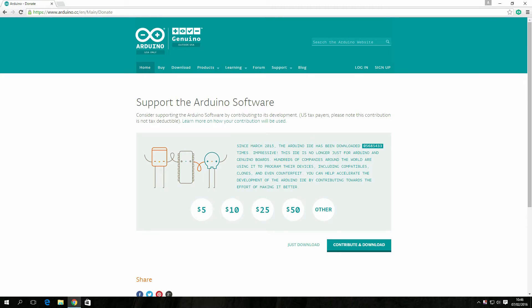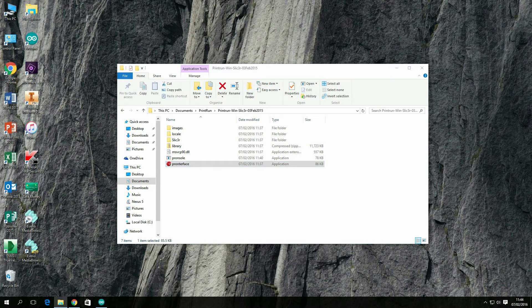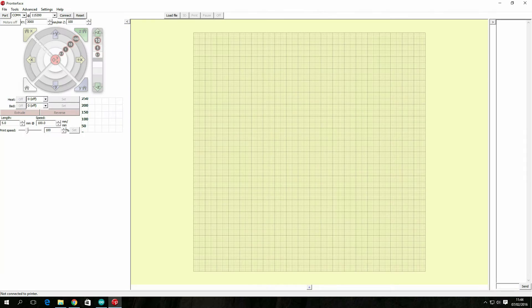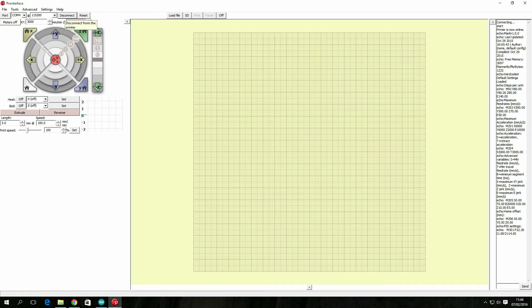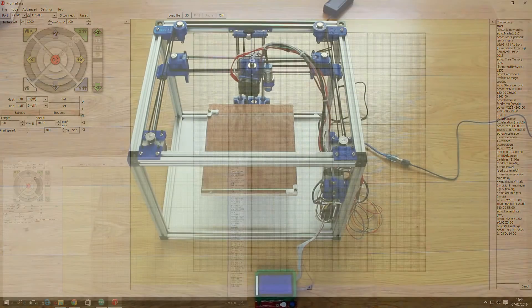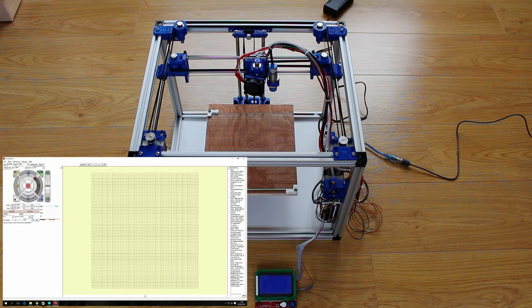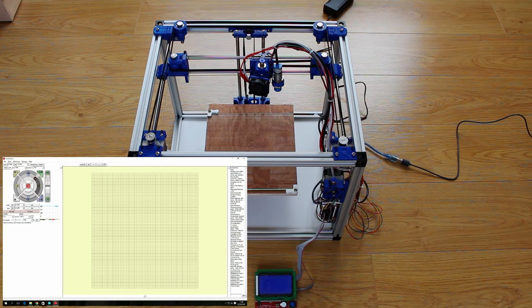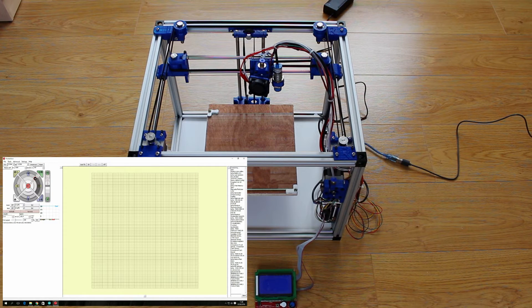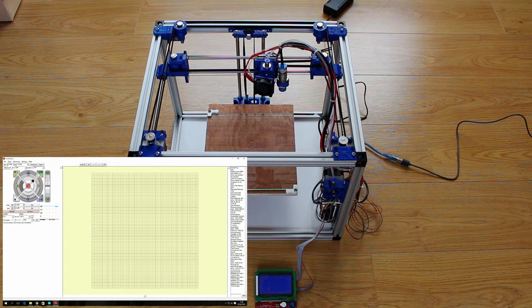There's a few bits of software you need, I'll leave links for each of them in the description. This software you choose what port you're using and then connect and hopefully your printer will connect to it.